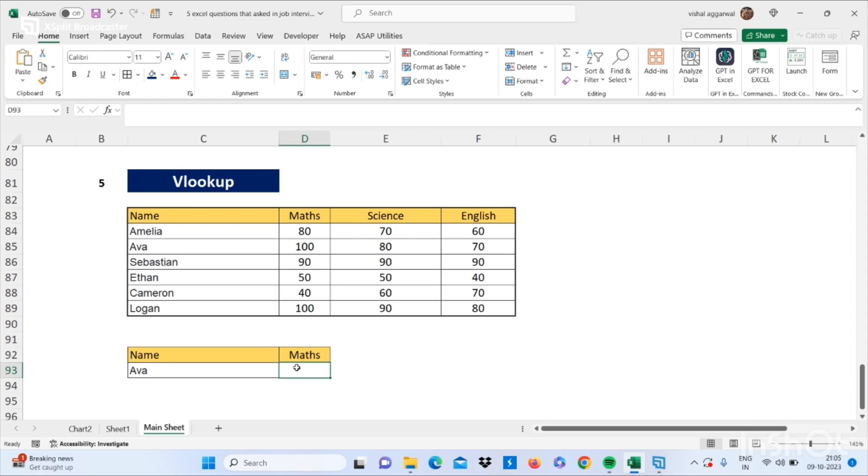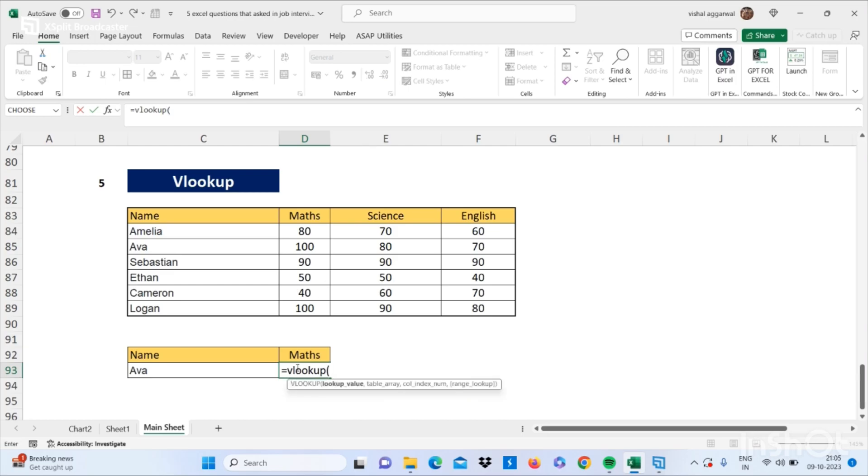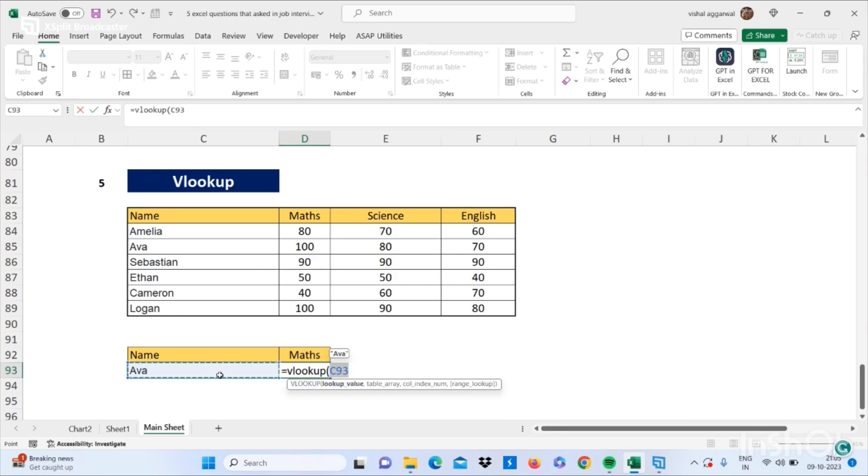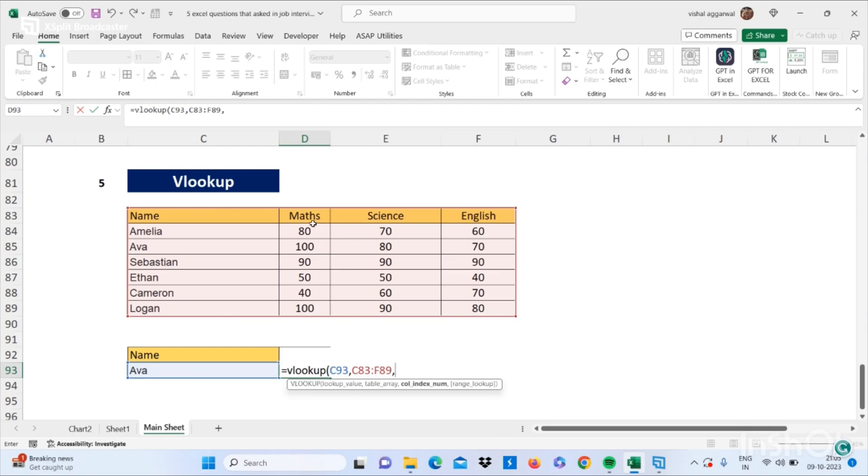For using VLOOKUP, you have to write equals VLOOKUP, bracket start, select your lookup value - that is Ava. I want to find out marks of math of Ava. Just I am selecting the lookup value that is Ava, then comma. Now select your table array, then again comma. Now my maths or Ava's maths marks is on second column.